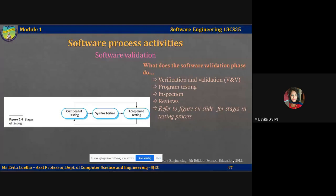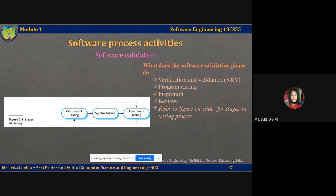In this lecture video, we are going to learn about the third software process activity, that is software validation. Software validation is more generally called as verification and validation, V and V. It is intended to show that the system conforms both to the specification, which was the outcome of the first software process activity, and also that it meets the expectation of the system's customer.